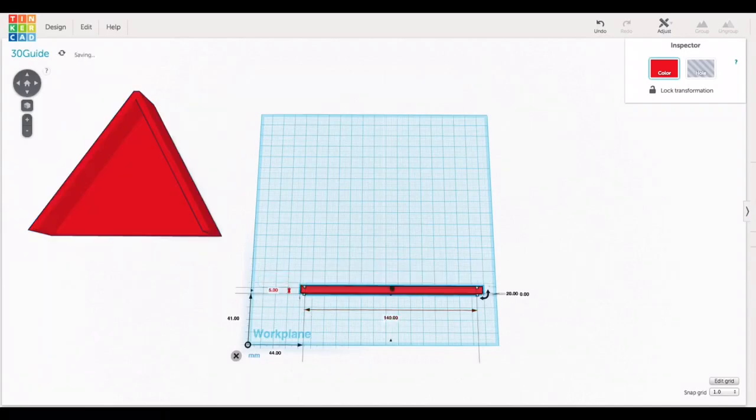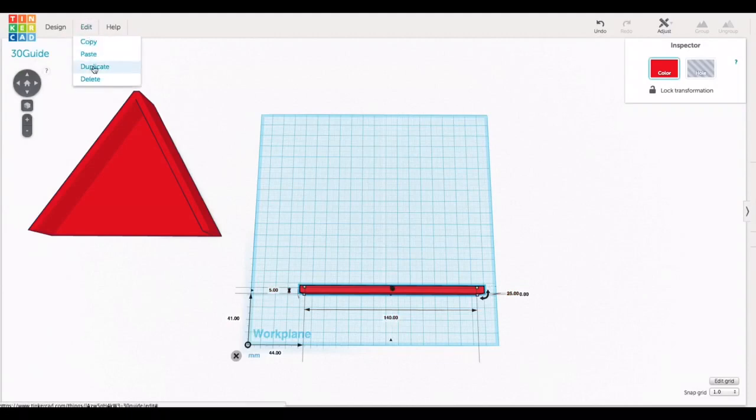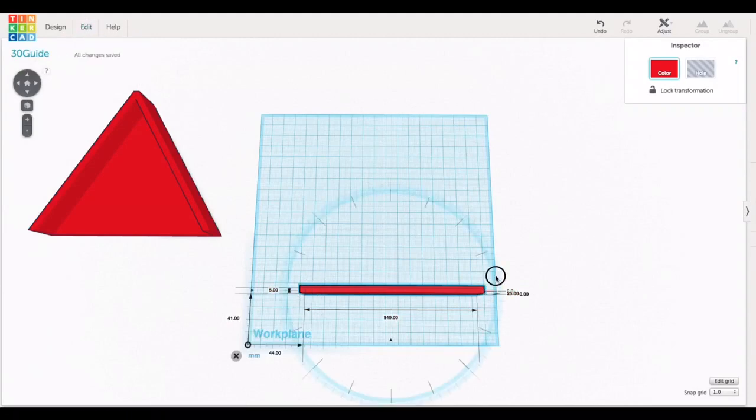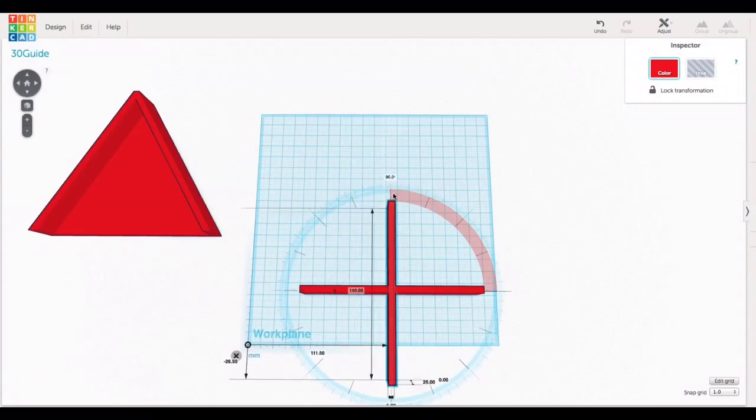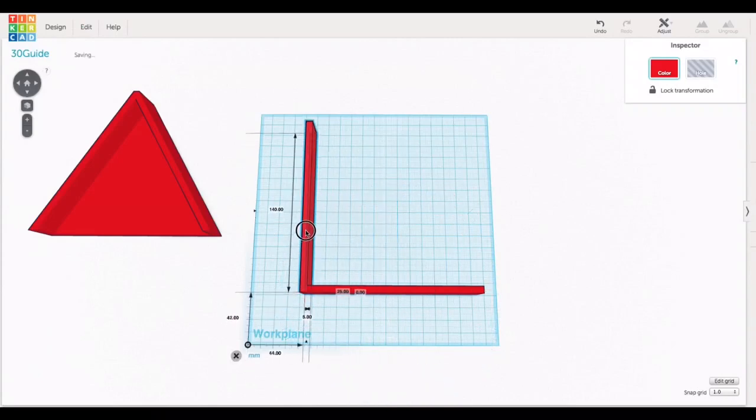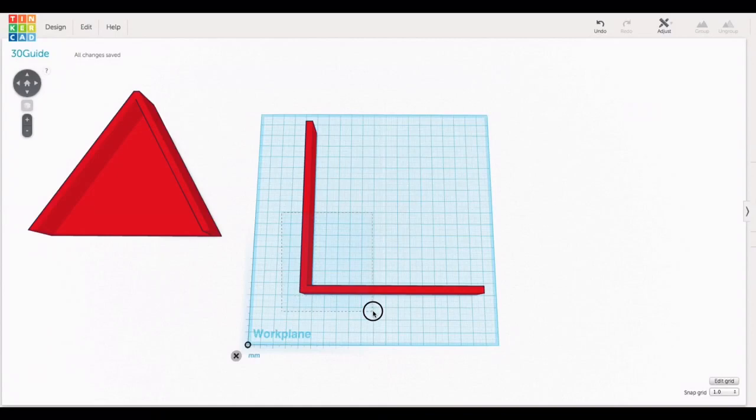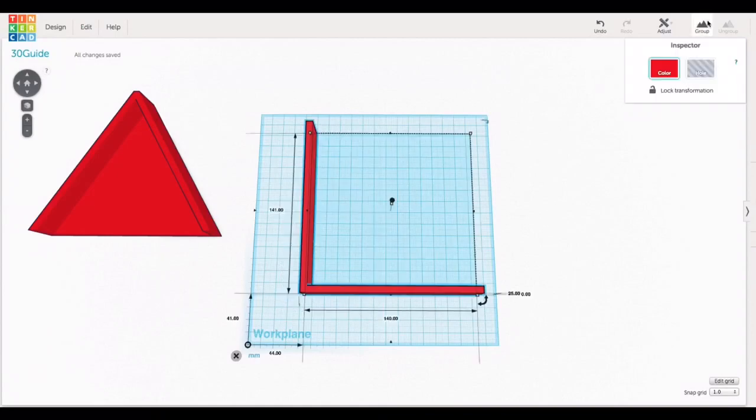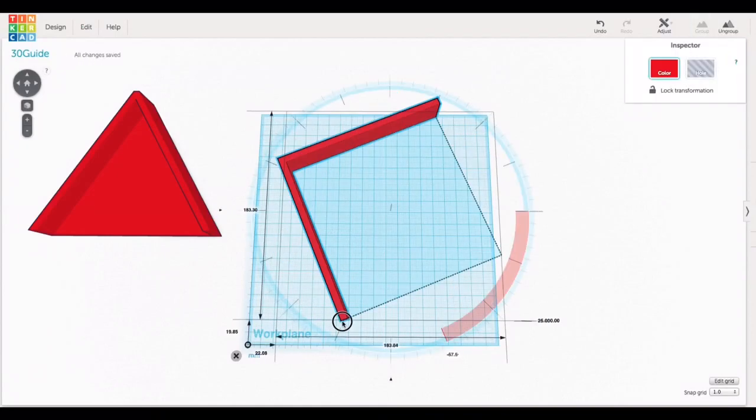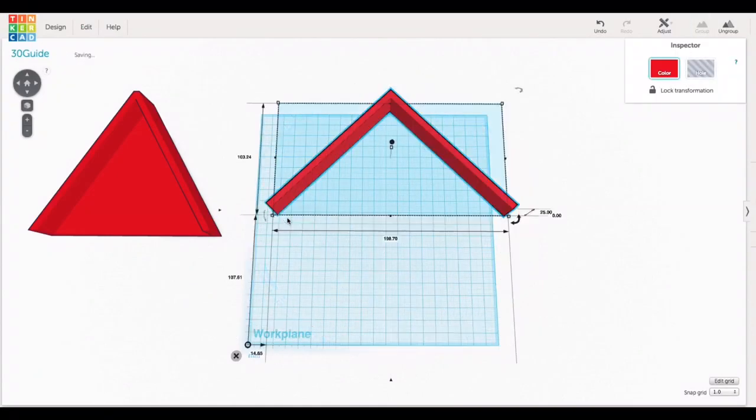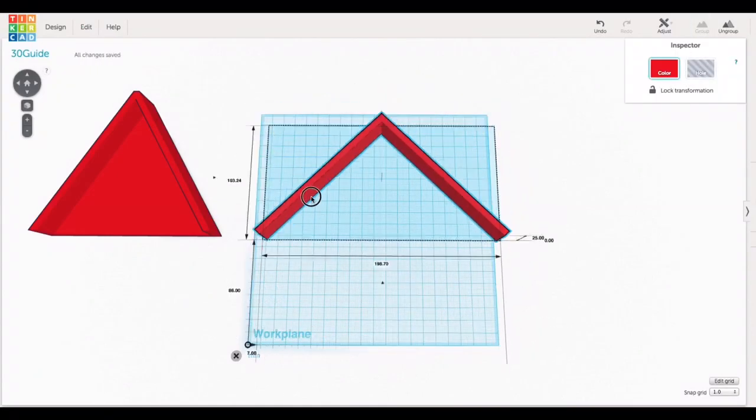So I stretched a block 140 millimeters by 5 millimeters by 25 millimeters tall, and then I duplicated that and turned it 90 degrees. Then I brought those together in a corner, grouped those two together and then rotated this thing and I had the beginnings of the miter sled.